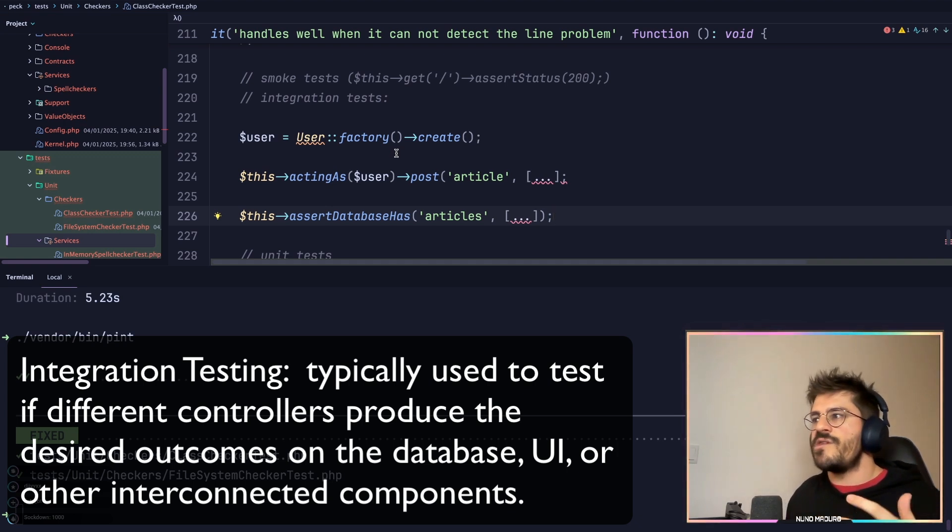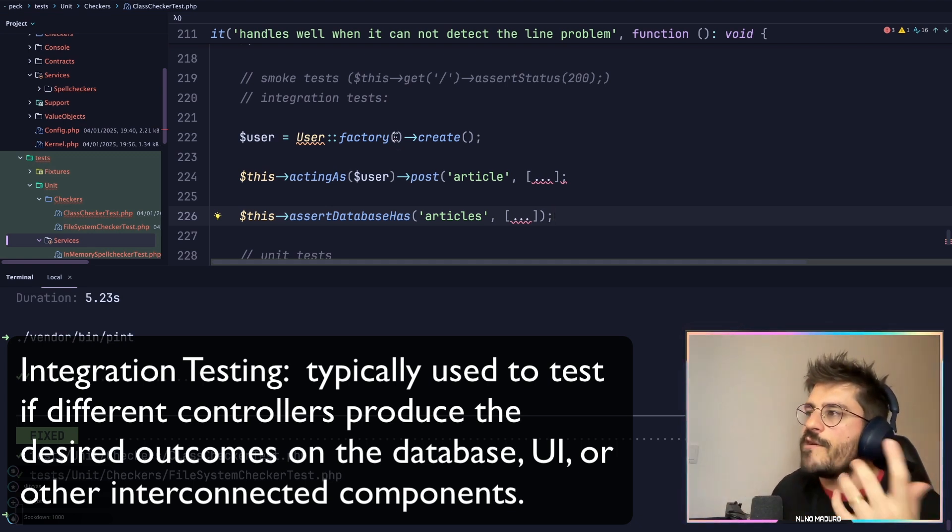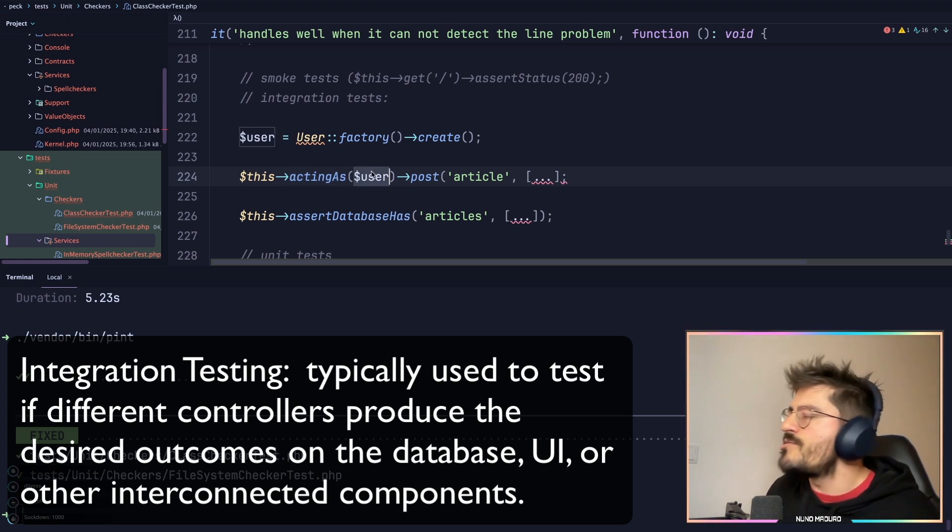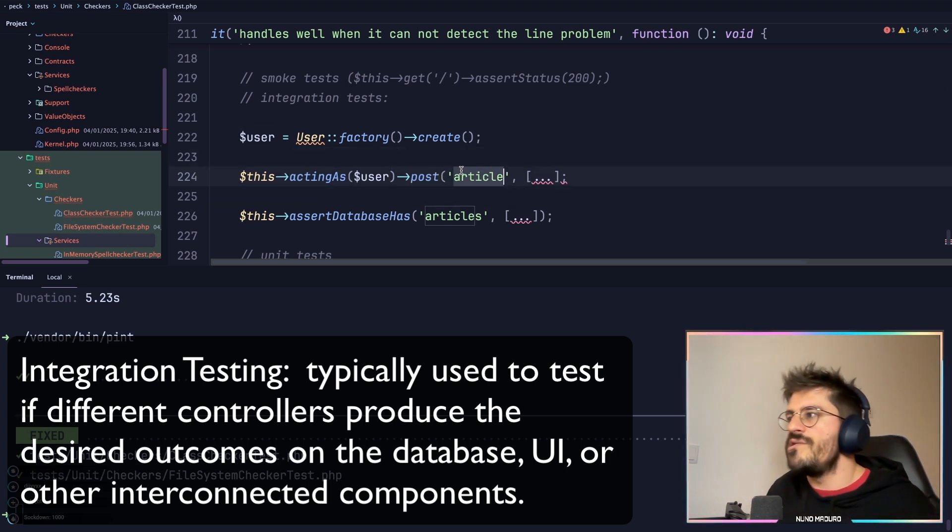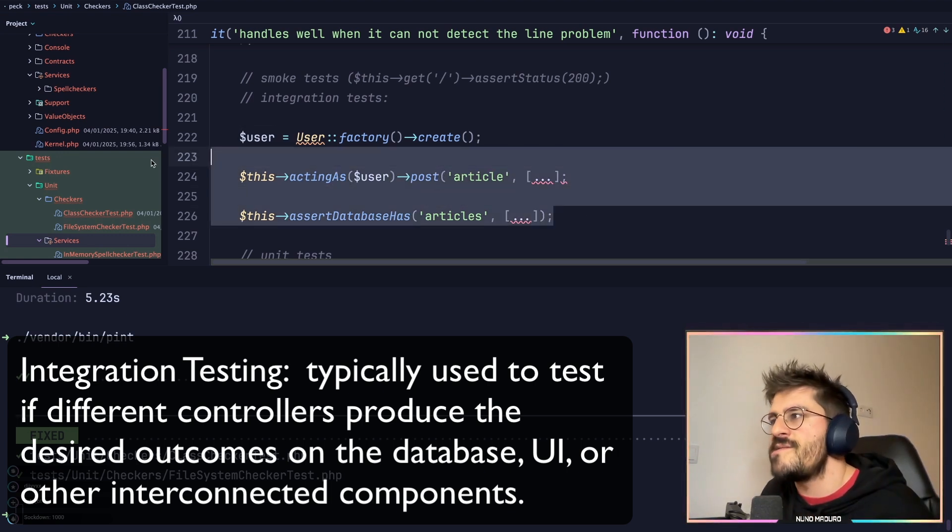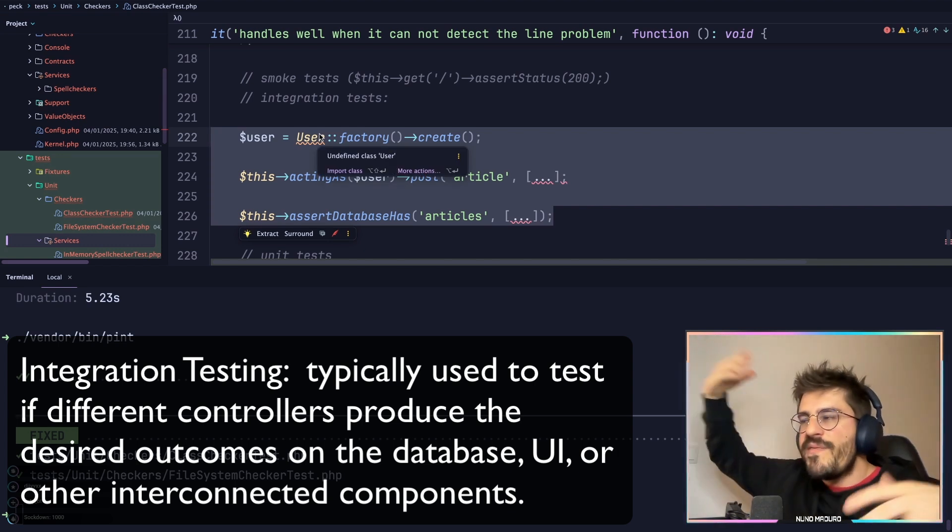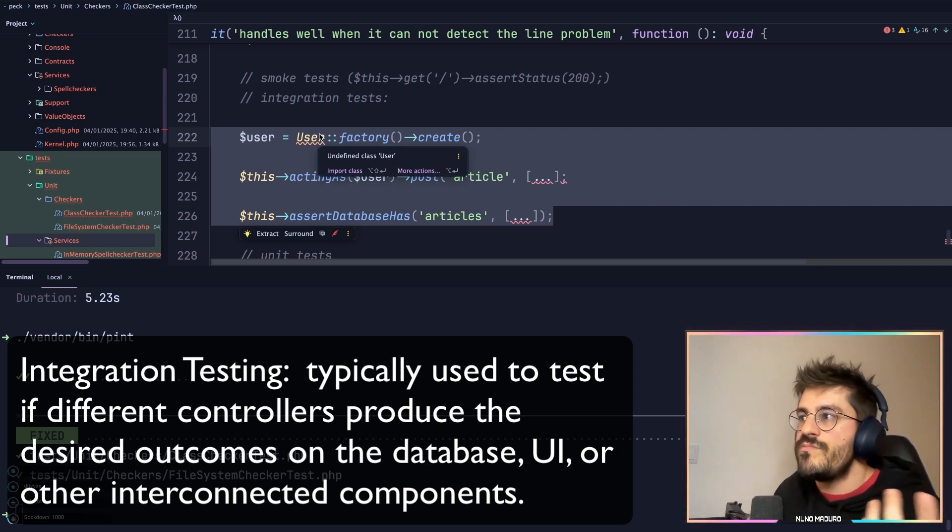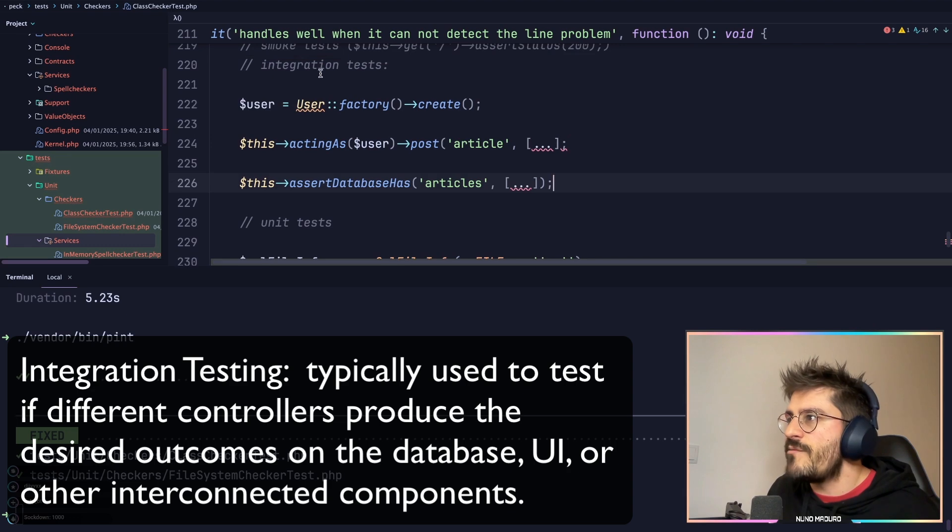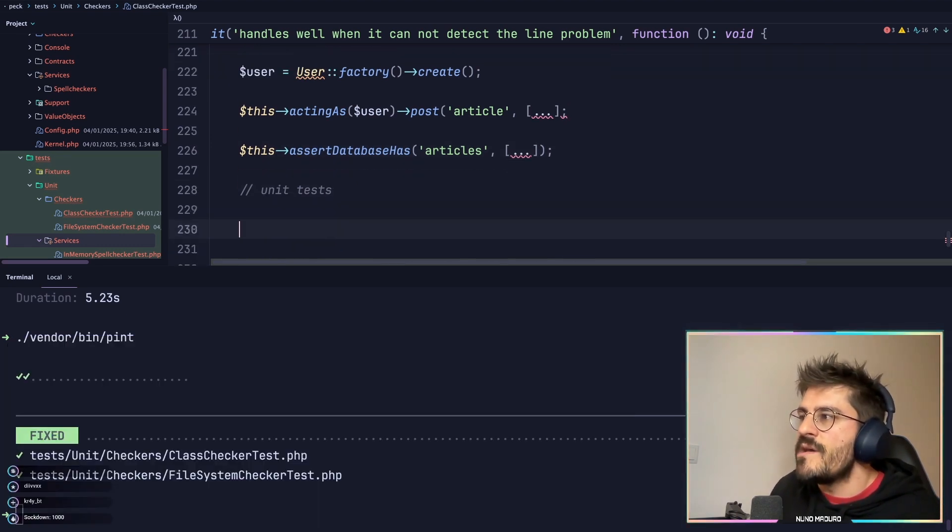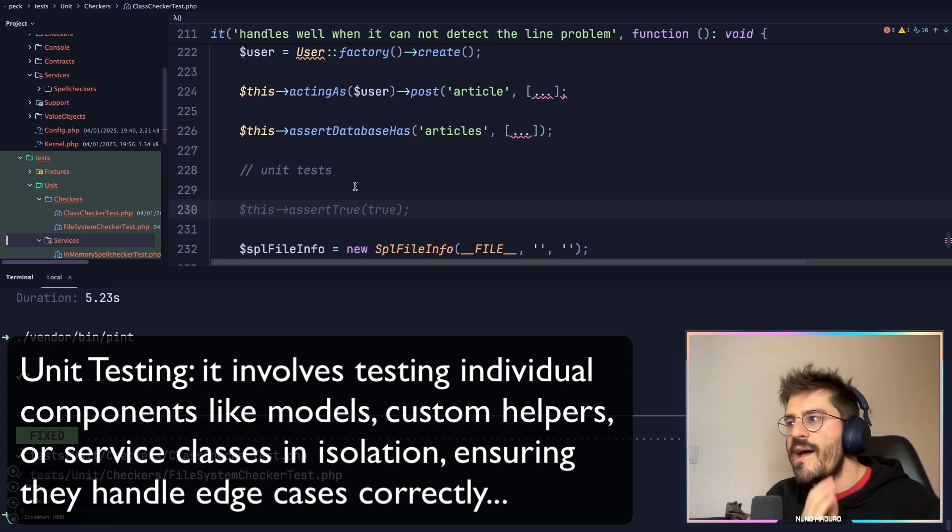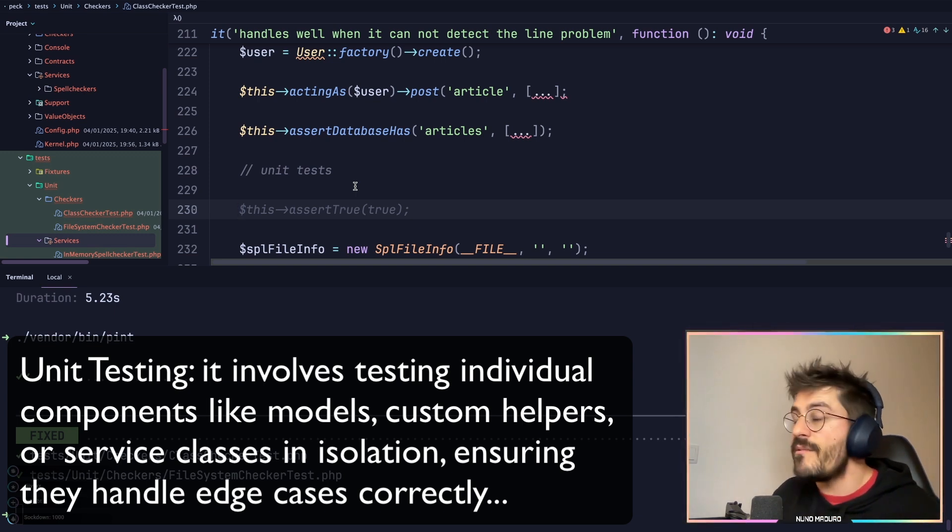Because it already touches different places—for example, here I'm creating a user, acting as that user, posting something to the articles endpoint, and then checking if the database actually has that. So it's multiple things we are testing at the moment, which is still very powerful. This is integration testing. The last bit is literally unit testing, where you would test every single edge case of your application.